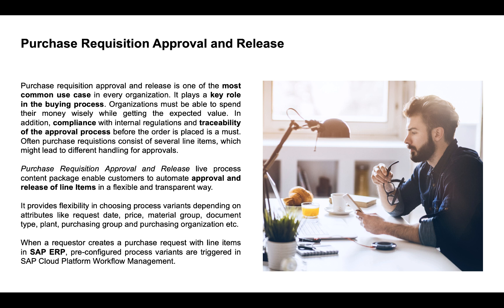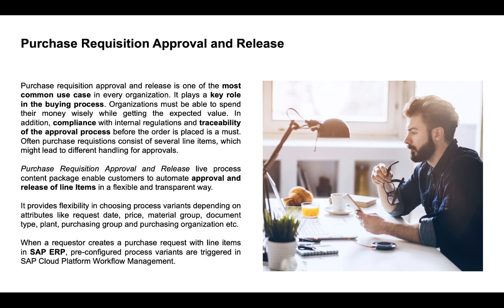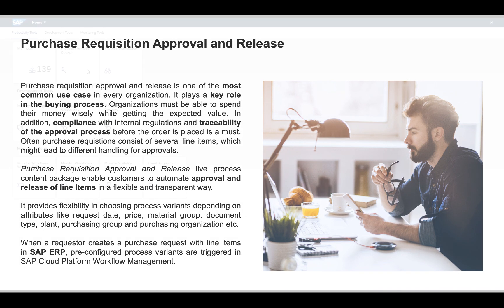Purchase requisition approval and release live process content package enables customers to automate approval and release of line items in a flexible and transparent way. It provides flexibility in choosing process variants depending on different attributes. When a requester creates a purchase request with line items in SAP ERP, pre-configured process variants are triggered in SAP Cloud Platform Workflow Management.